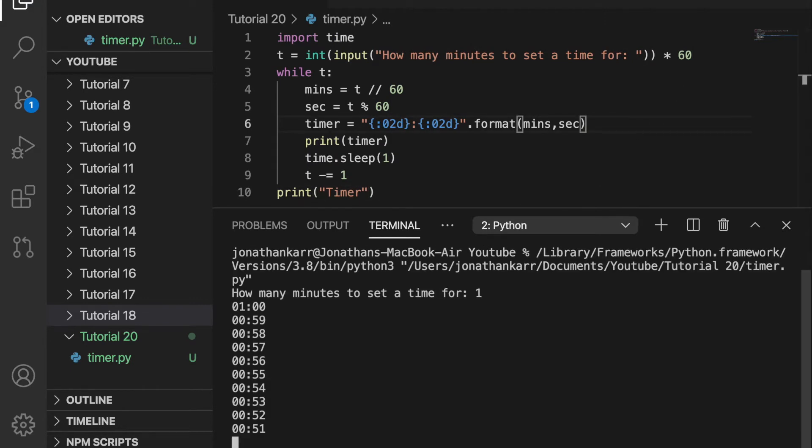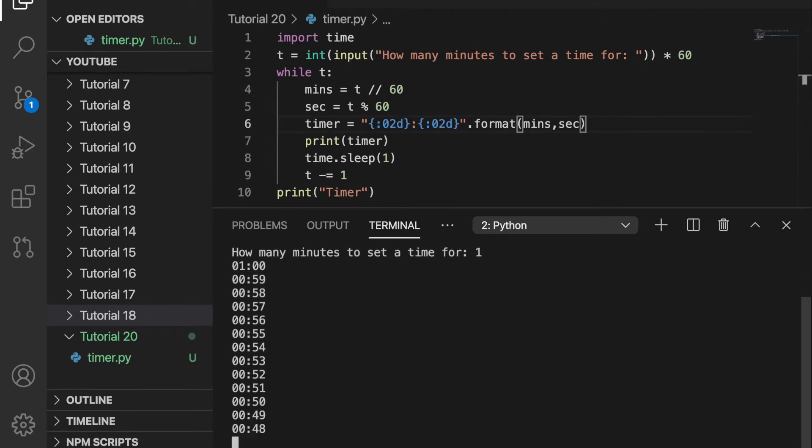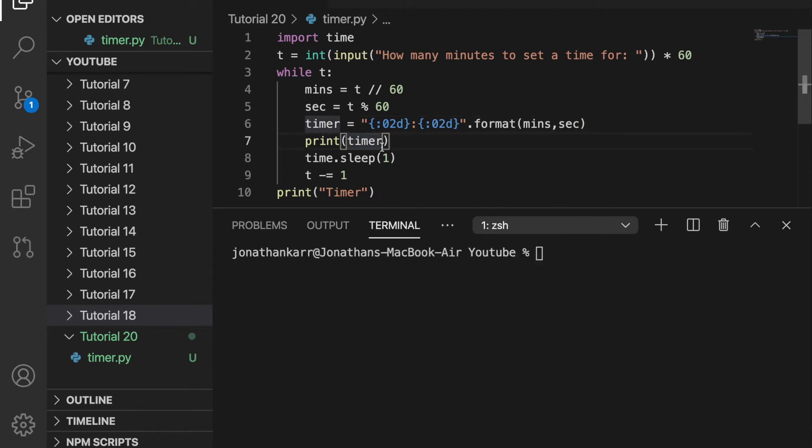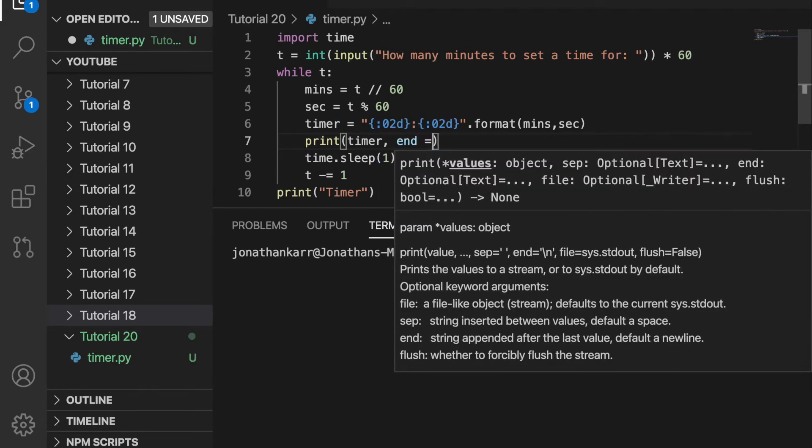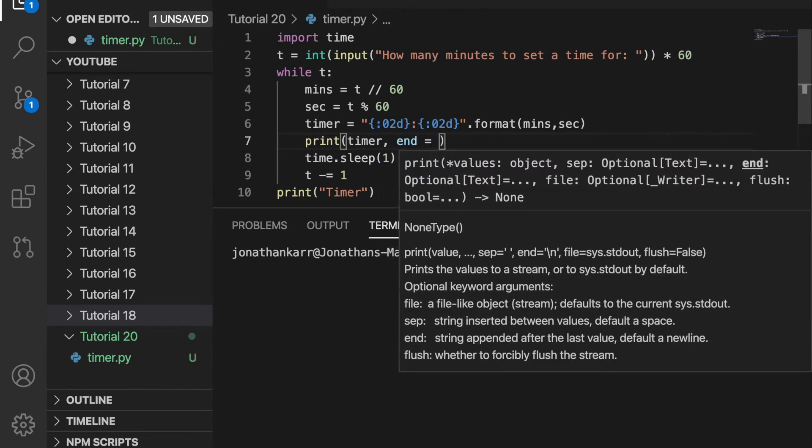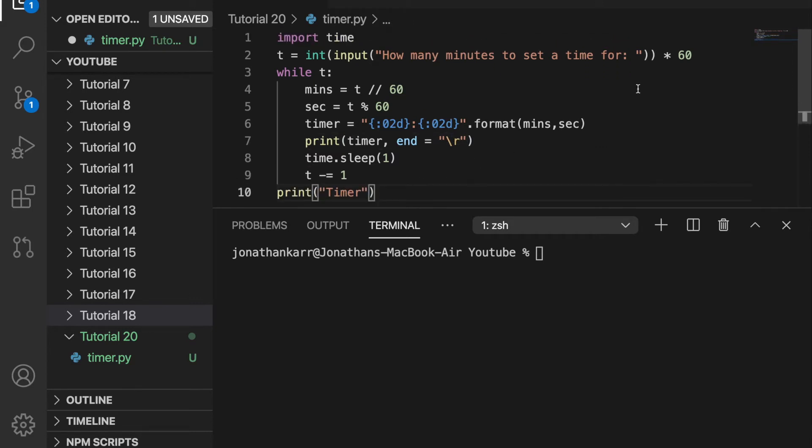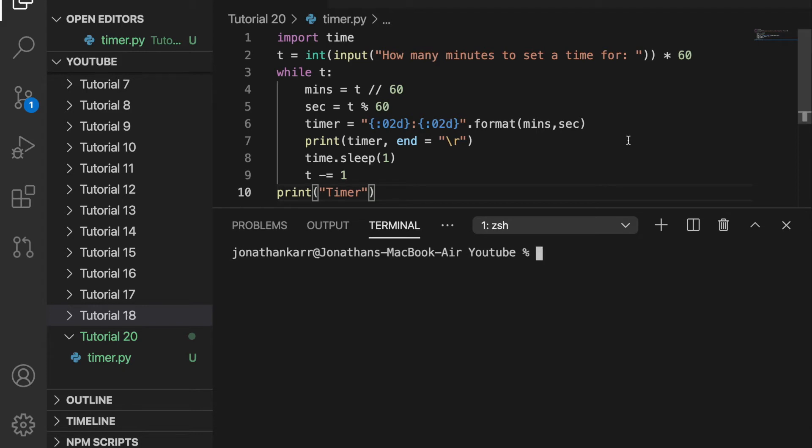When we run this, you'll see it prints a new time on every single line. To fix this, we print timer with end equals backslash r. This is the carriage return, which goes to the beginning of the line when we run it. When we input the timer for one minute, it changes to 59, 58, and so forth. Every single second, it continues to count down. At the end, it will print timer.